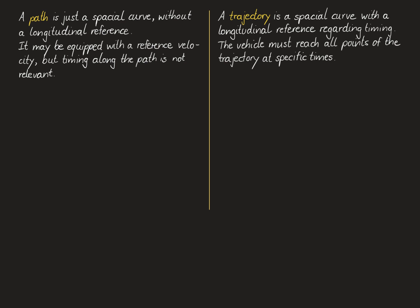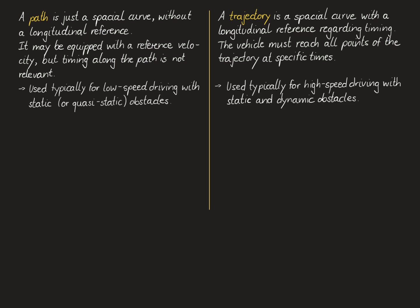On the other hand, a trajectory is a spatial curve with a longitudinal reference regarding timing. This means that the vehicle is supposed to reach all points of the trajectory at specific time points.